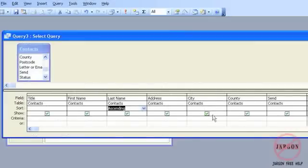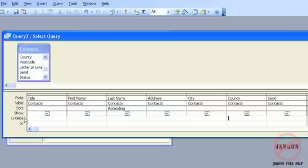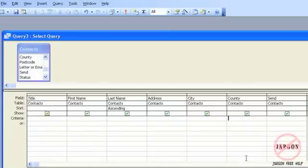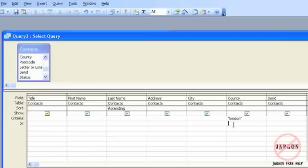So what I'm going to do is I want to have a look at everyone who is in London. So I'm just going to click here, down here is my criteria, and you'll see you have many lines down here. I'm just going to type in London. It's not case sensitive. You'll see that when I clicked on the next line, it put it in quotes. You don't have to type the quotes in.